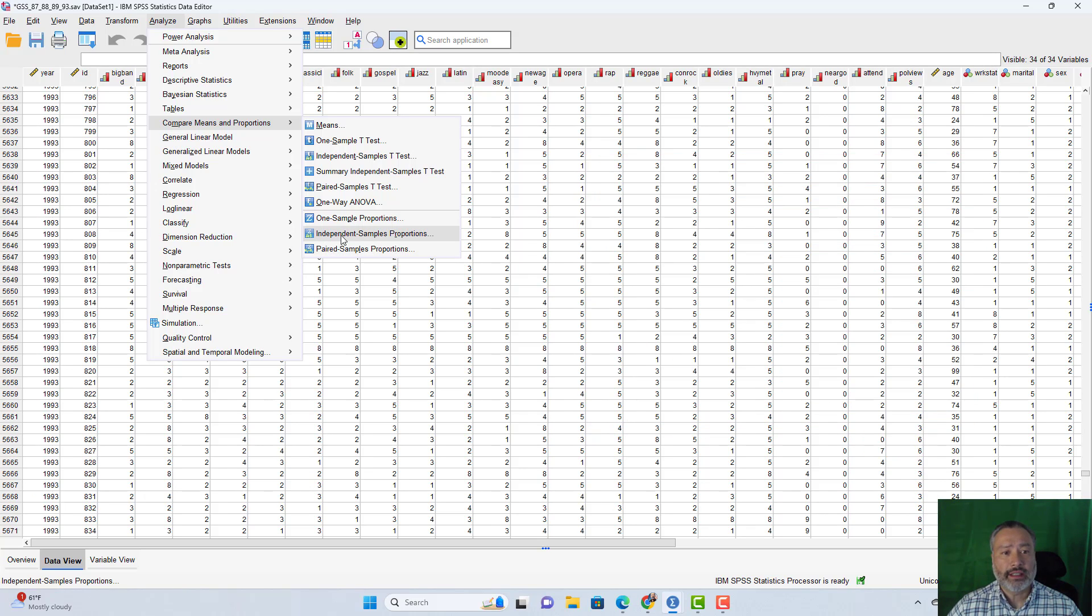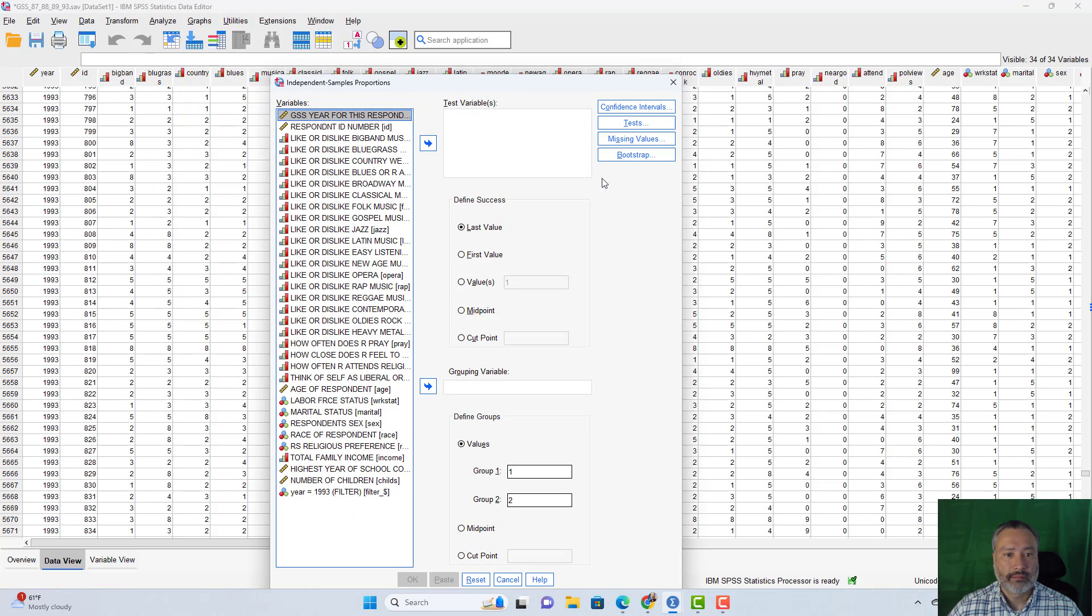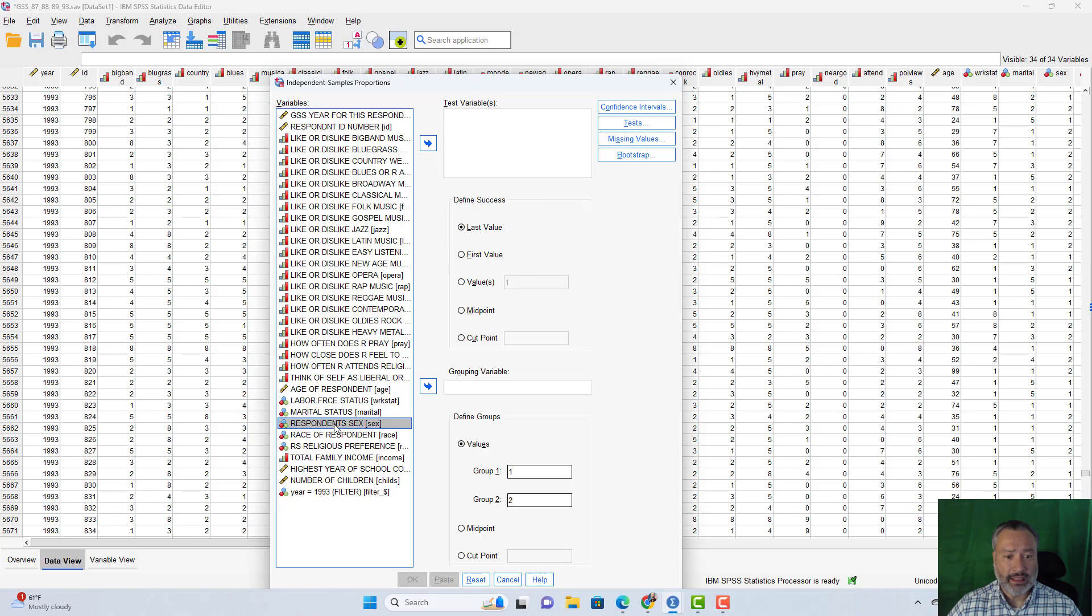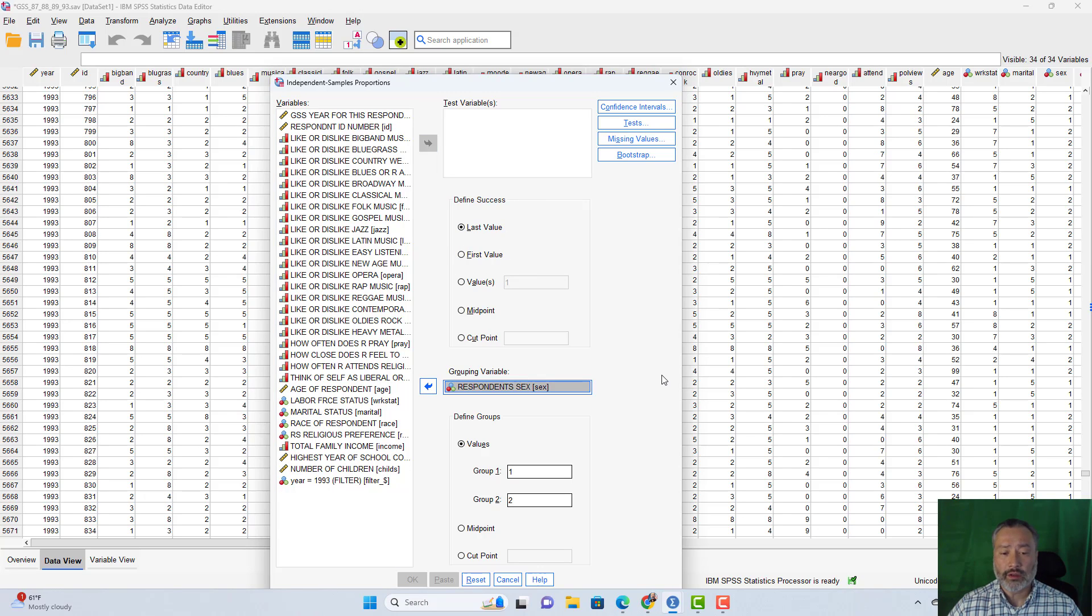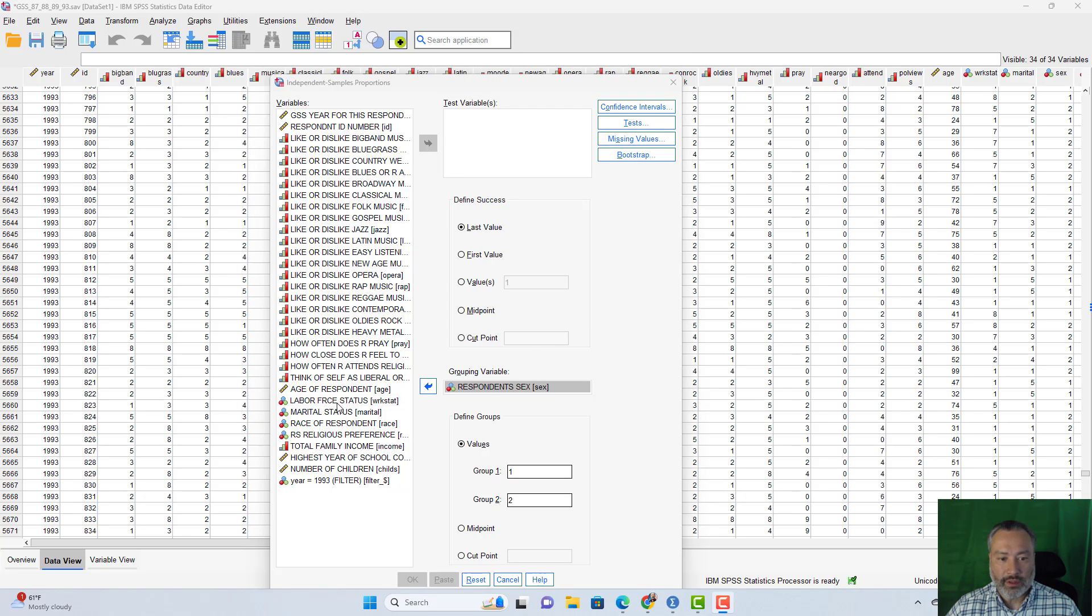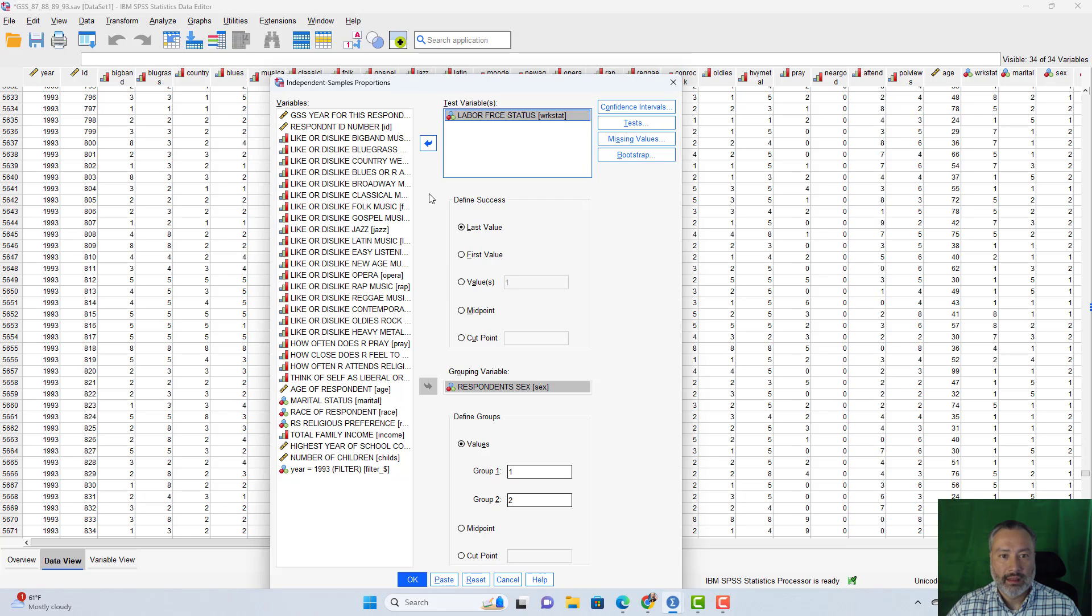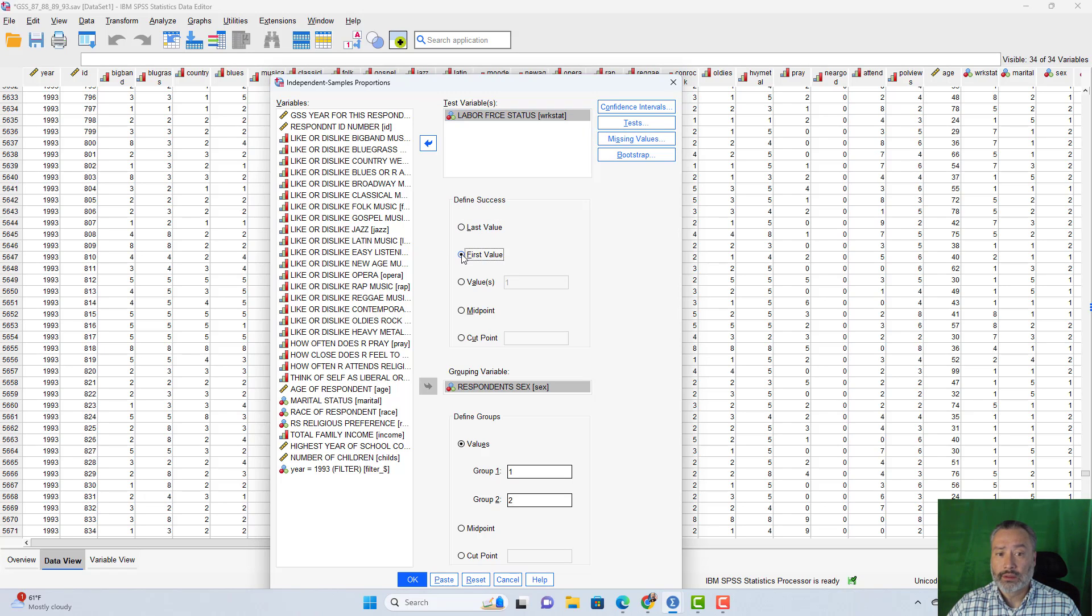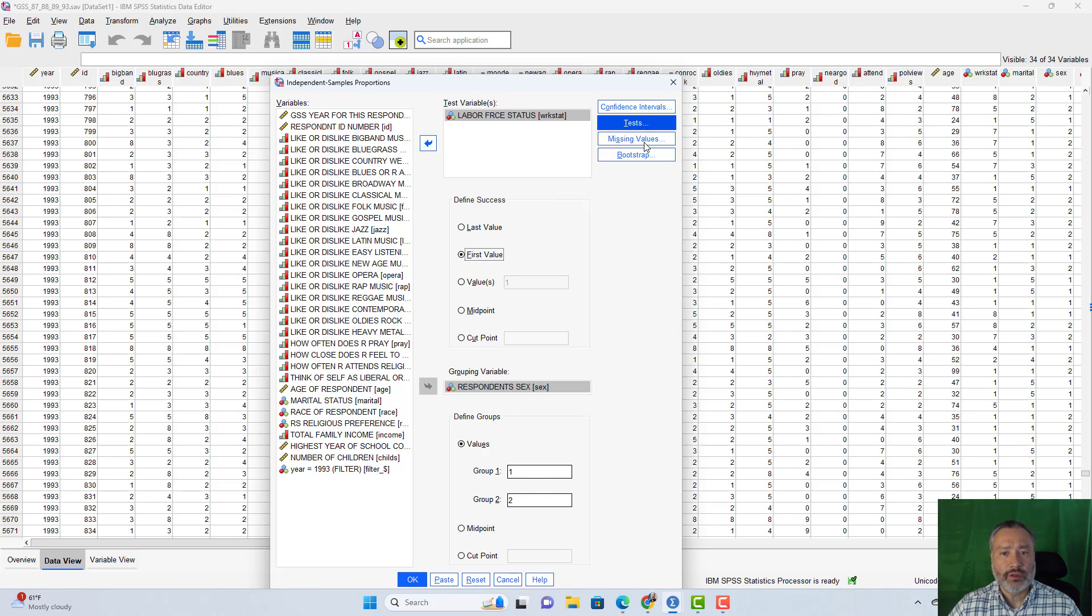So let's take a look at an independent samples proportions example. We've got the same data that you've seen in the earlier videos, but this is a new interface. Let's use as our grouping variable for this first example, respondent sex. And if you recall from the earlier videos, this was coded one equals male and two equals female. Now we can look at a categorical variable first. Let's take a look at labor force status, a variable called work stat. Now work stat is coded one if they are full time employed, but since it's code one, that would be the first value. So I'm going to define success as first value.